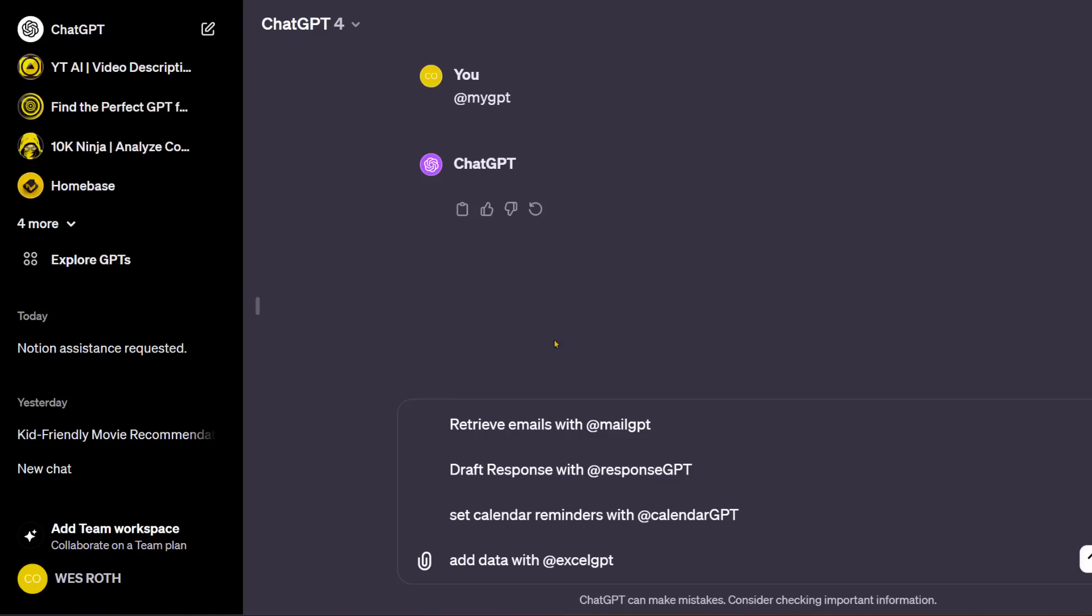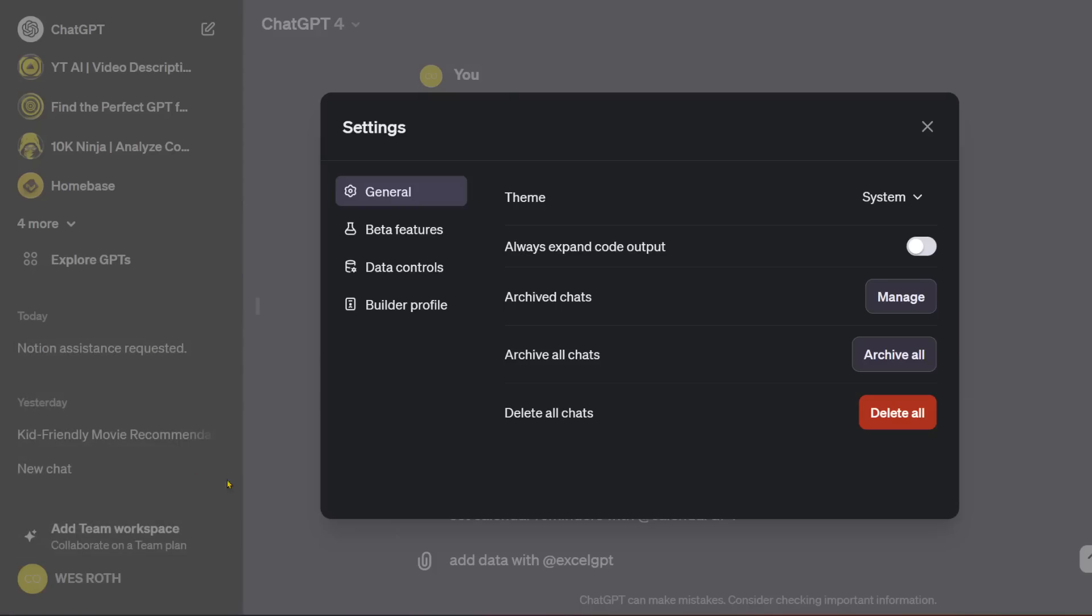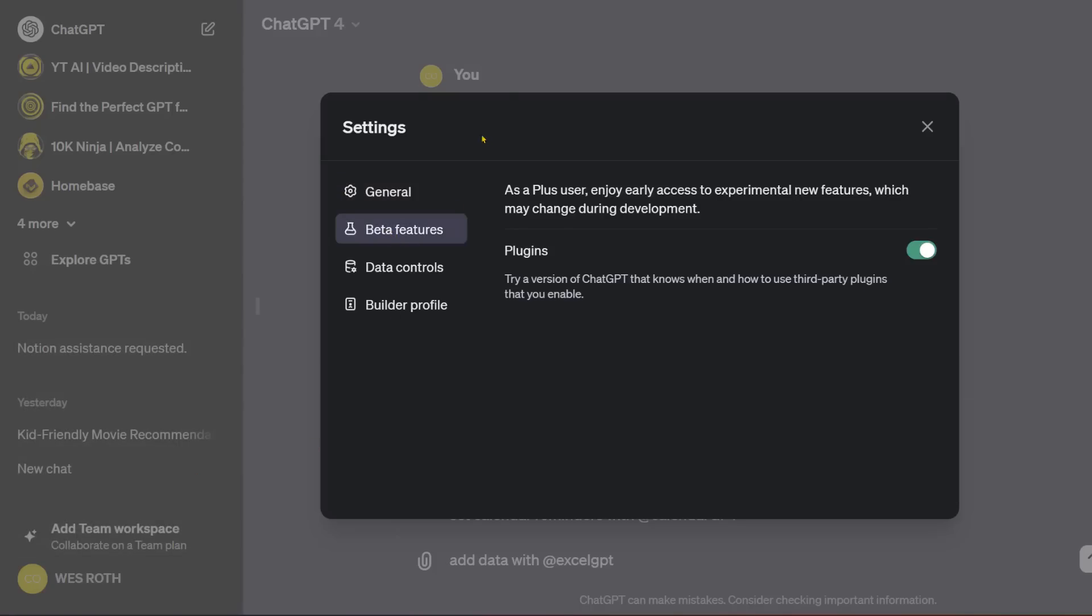So if you want to see if you have it, I would check out your settings and beta. In the beta features, you should see usually they pop up here before most people get it. And if you see something like GPT mentions, you can enable it. I'm currently not really seeing anything.